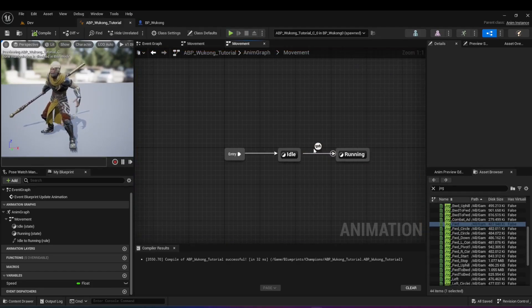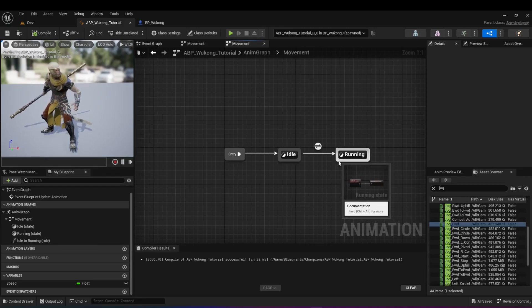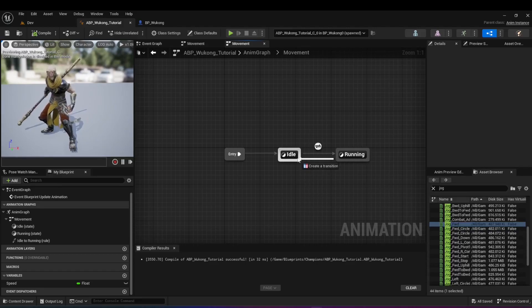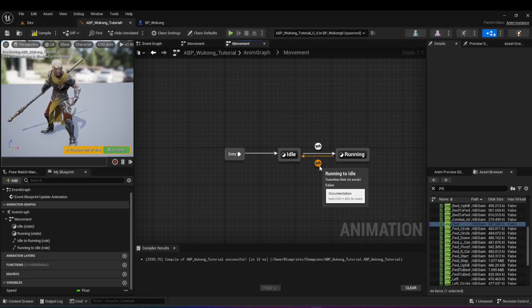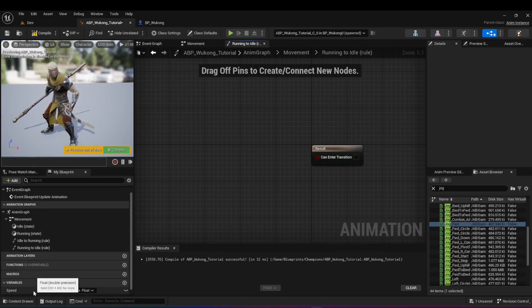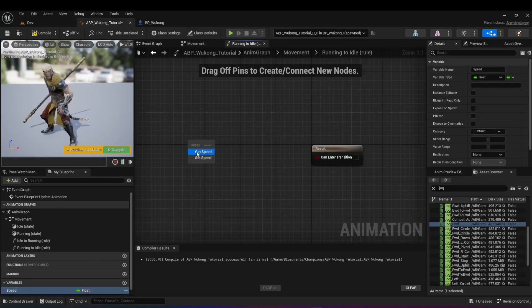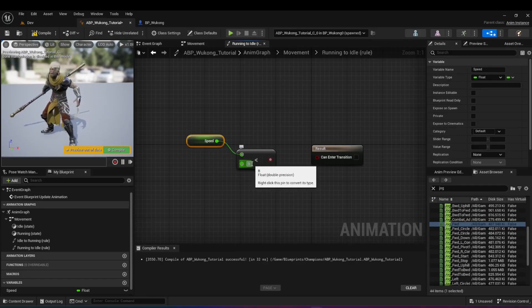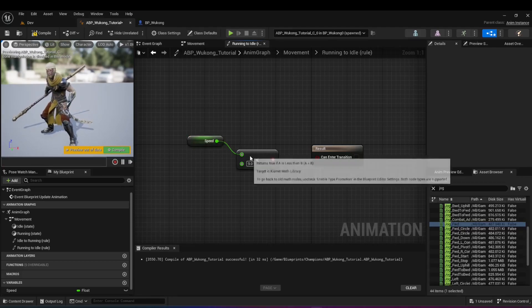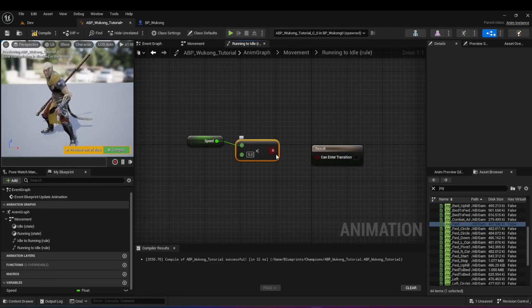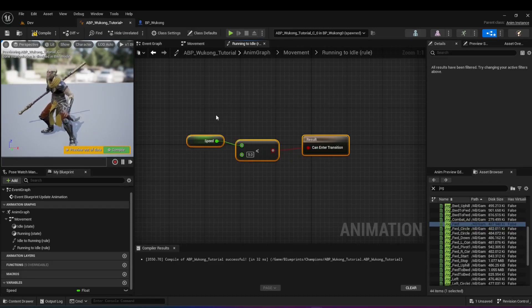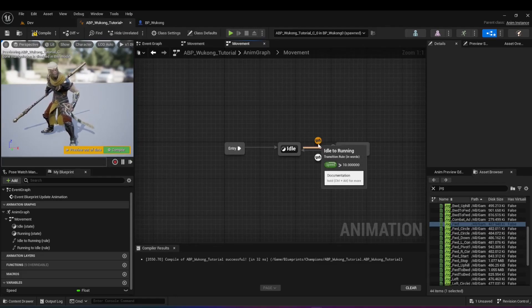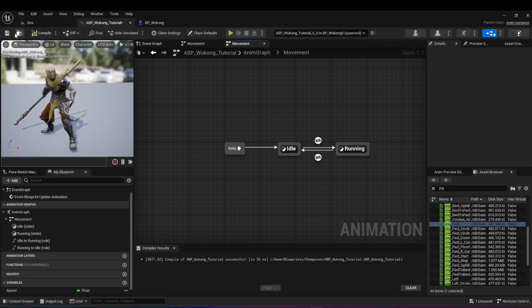Whenever the speed is less than 10, we want to come back to the idle state. Click on running and drag to the idle state, then double-click on that transition arrow. Drag the speed variable, check if it's less than — say, nine — it doesn't matter much because the speed goes to zero, but this reduces the chance of something buggy happening. Connect it to the result. Now we have a rule for going into running and a rule for going back to idle. Compile and save.